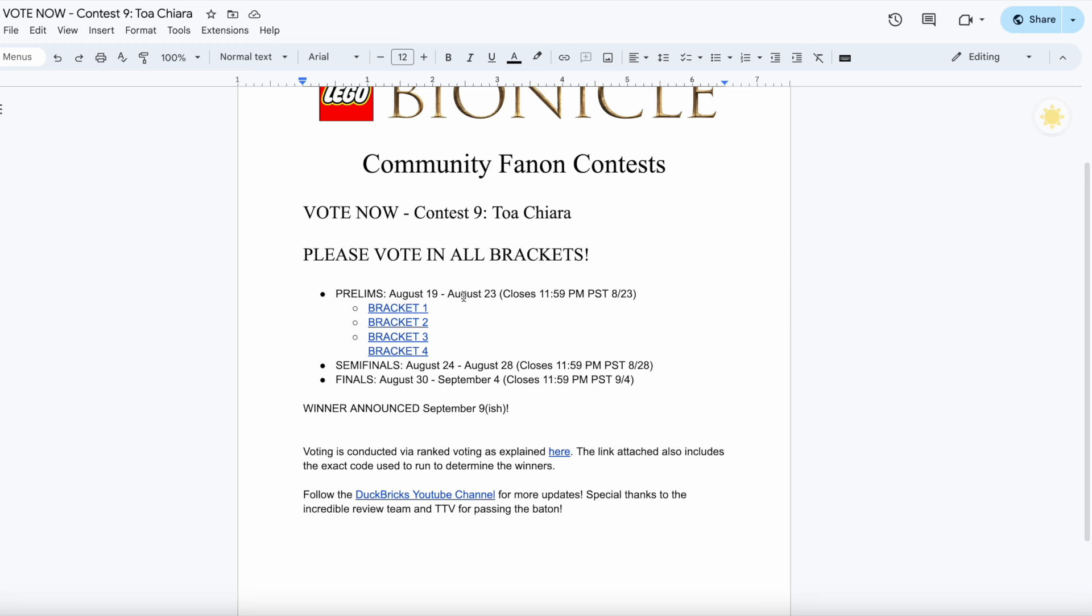The prelims will run from today, August 19th, all the way to August 23rd, trying to go a little bit tighter on the timing here for the voting brackets.